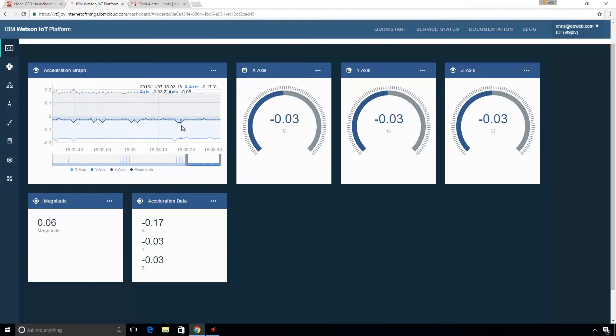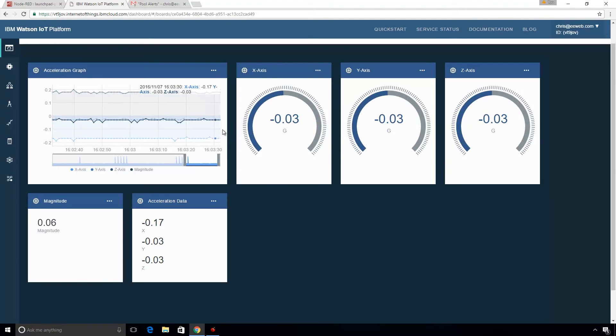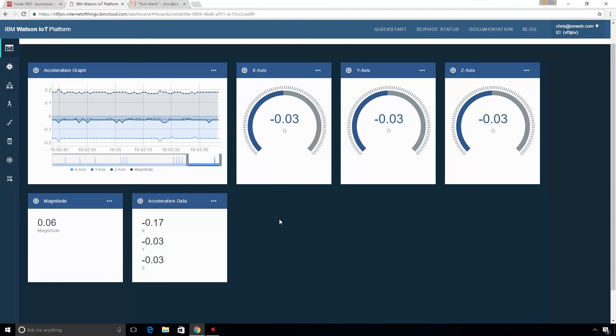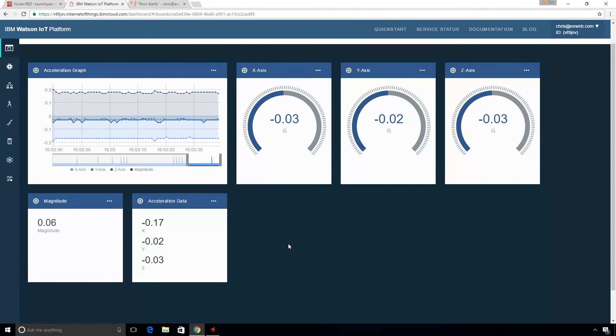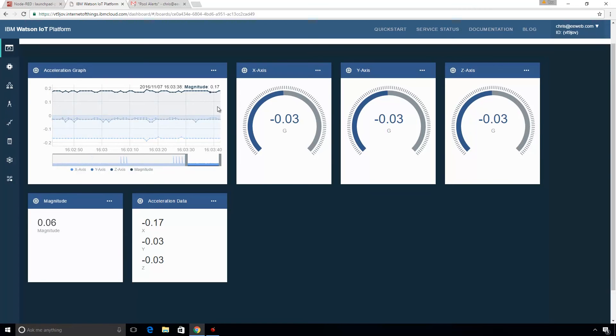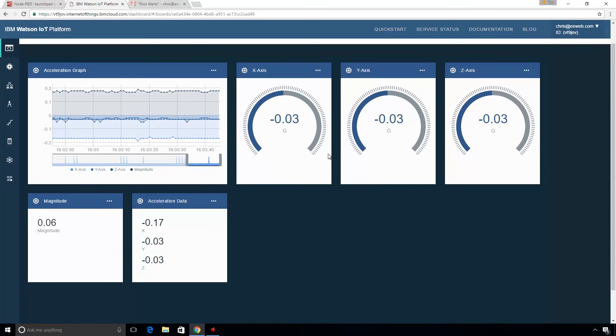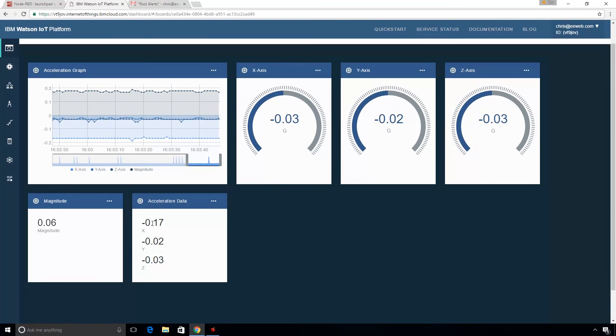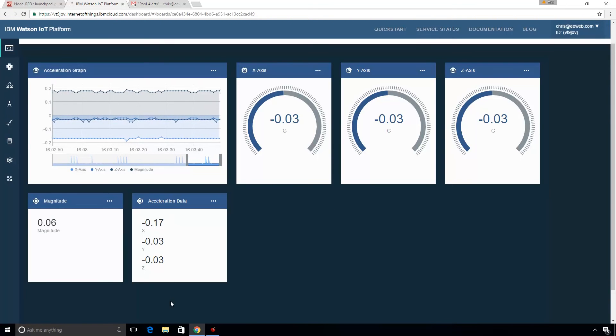We have this graph that has a history on it. You can see our magnitude up here. And that's why we needed to send it back to the Watson IoT platform after it had been calculated, so that we could see it here as well. You have the different axes, you have your magnitude again, numerical representation.